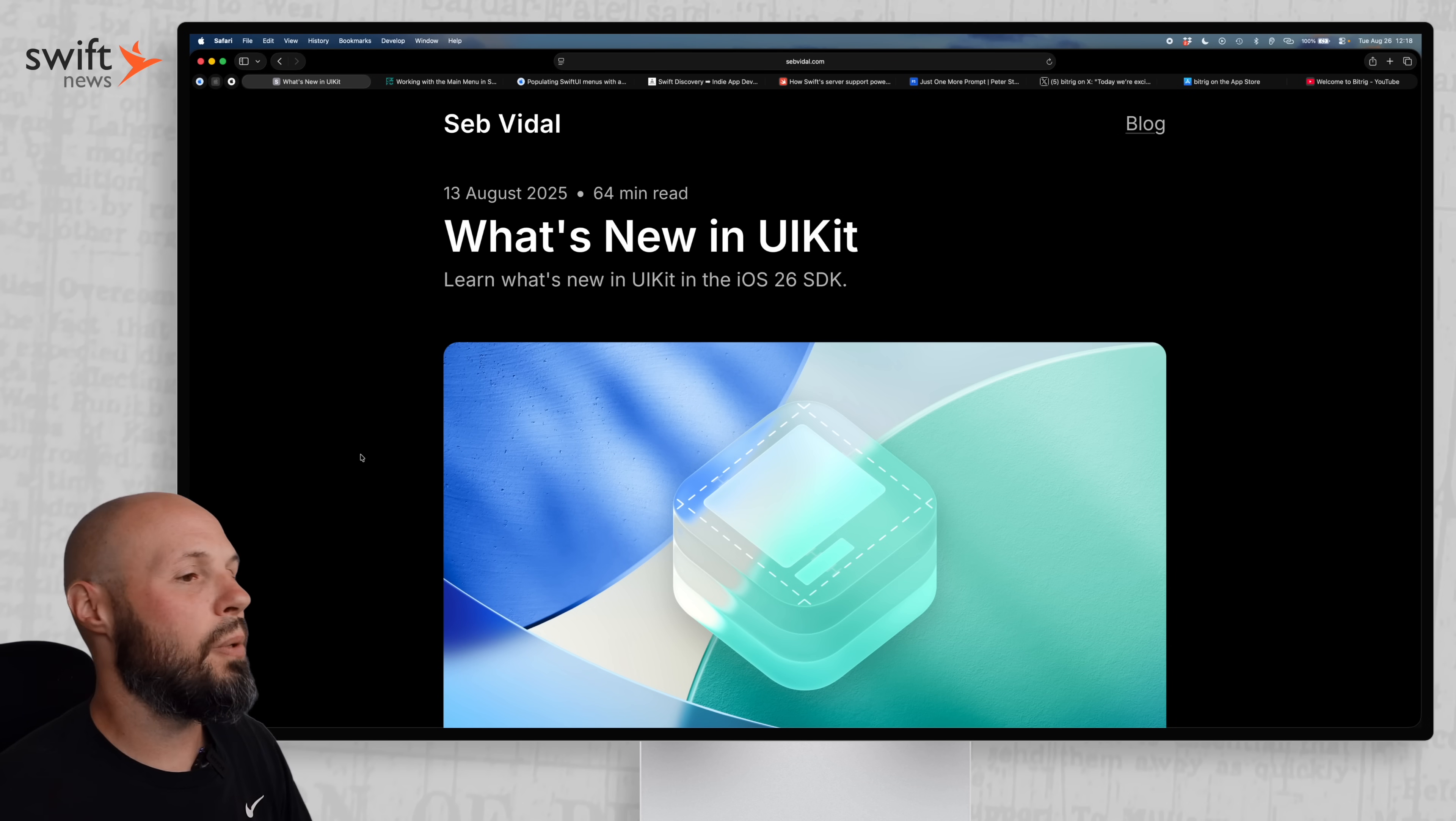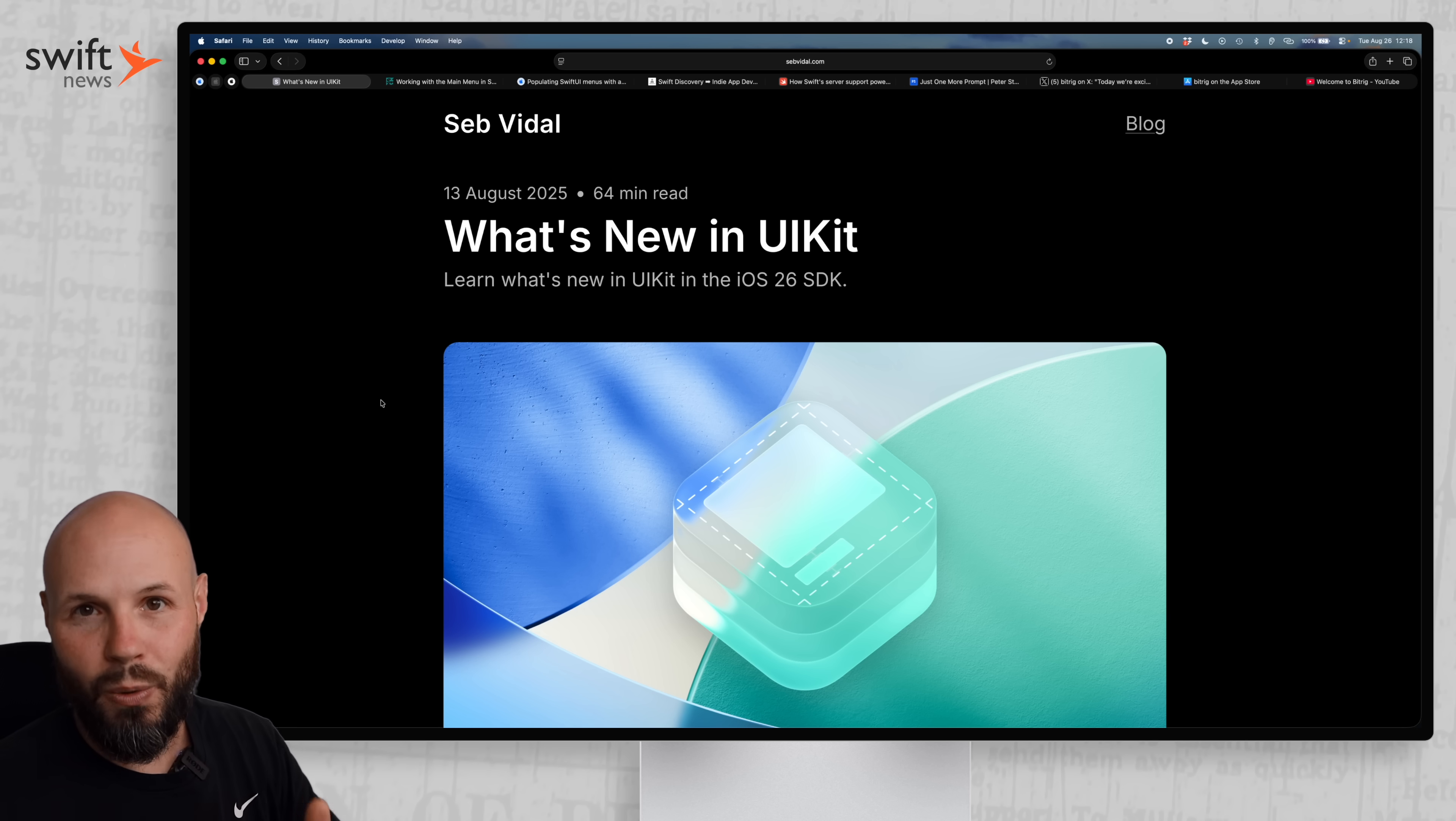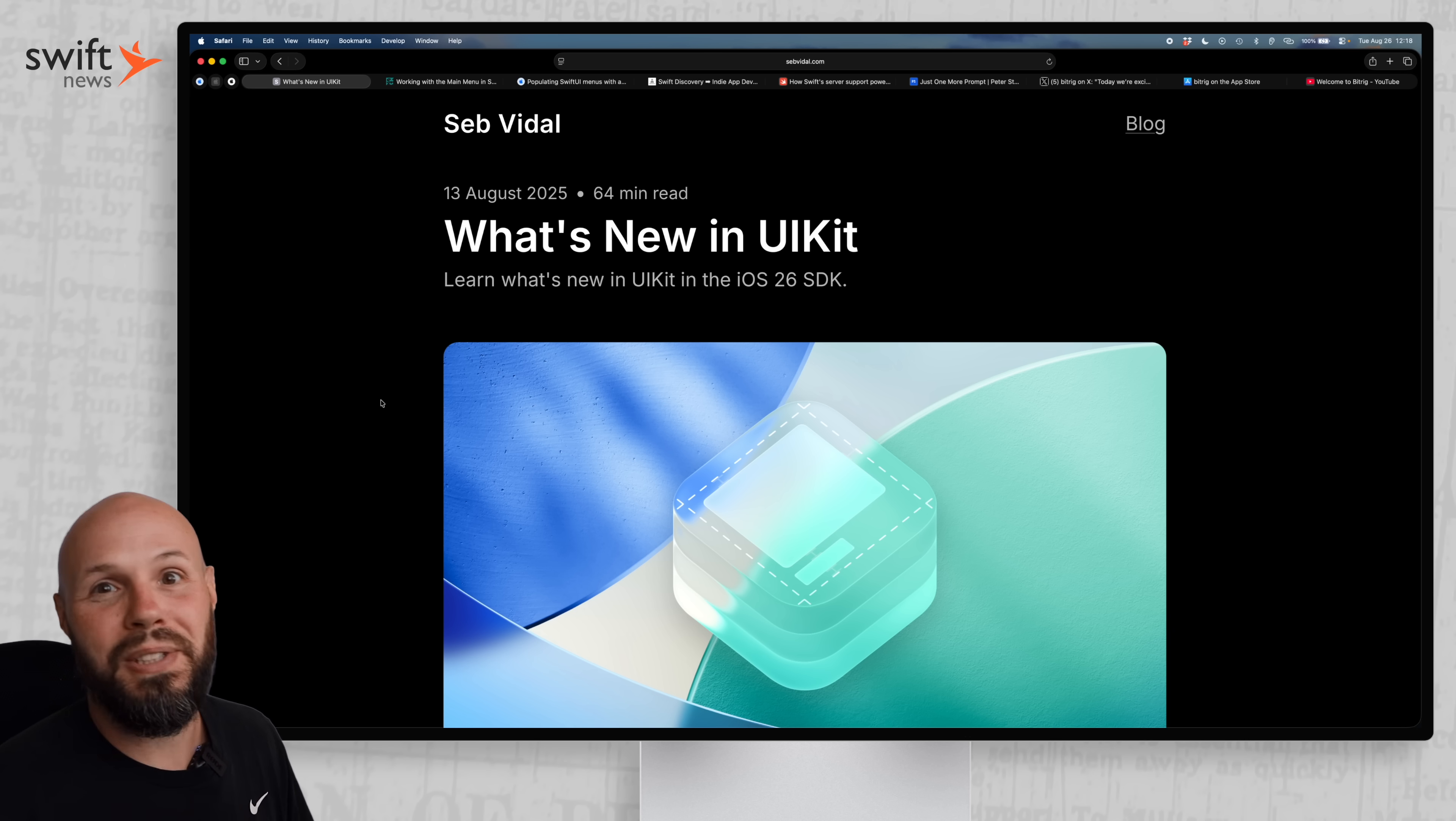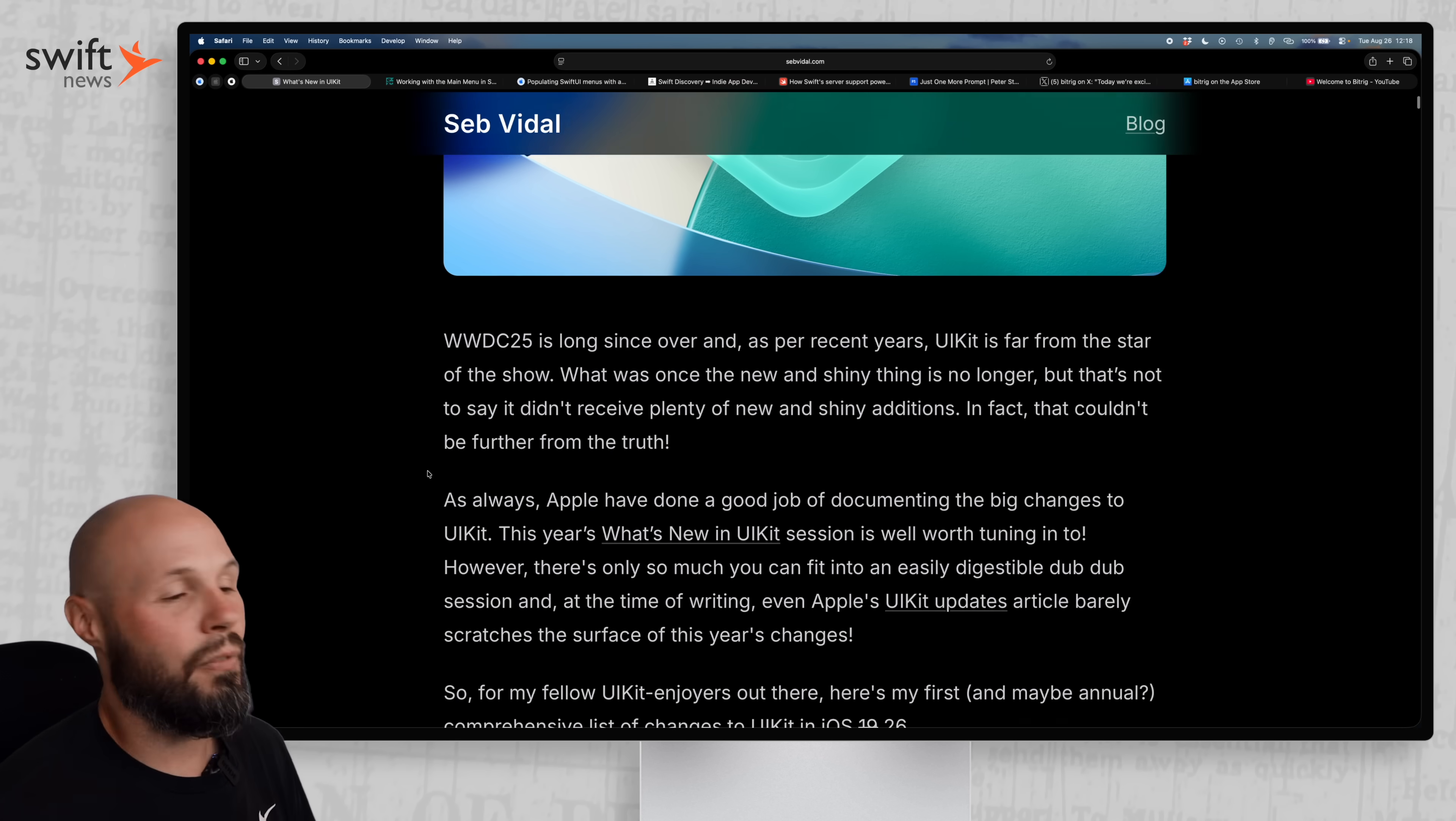First up, we have What's New in UIKit by Seb Vidal, and it is a 64-minute read, so obviously I'm not going to summarize everything. I'll highlight some key points, but I want to share this because if you are building a UIKit app, which many people are, this is 64 minutes well worth your time.